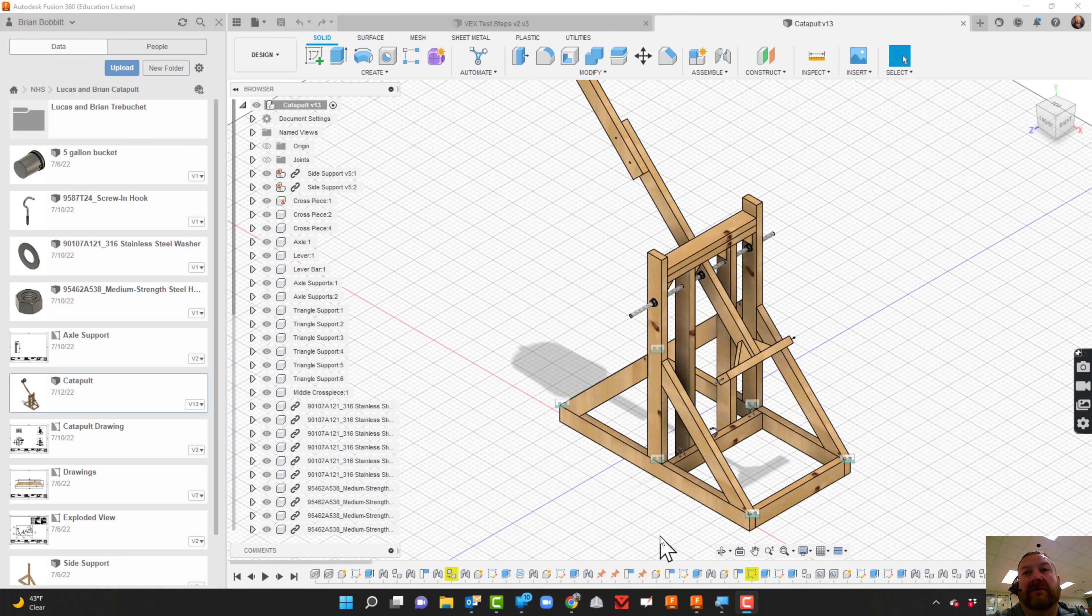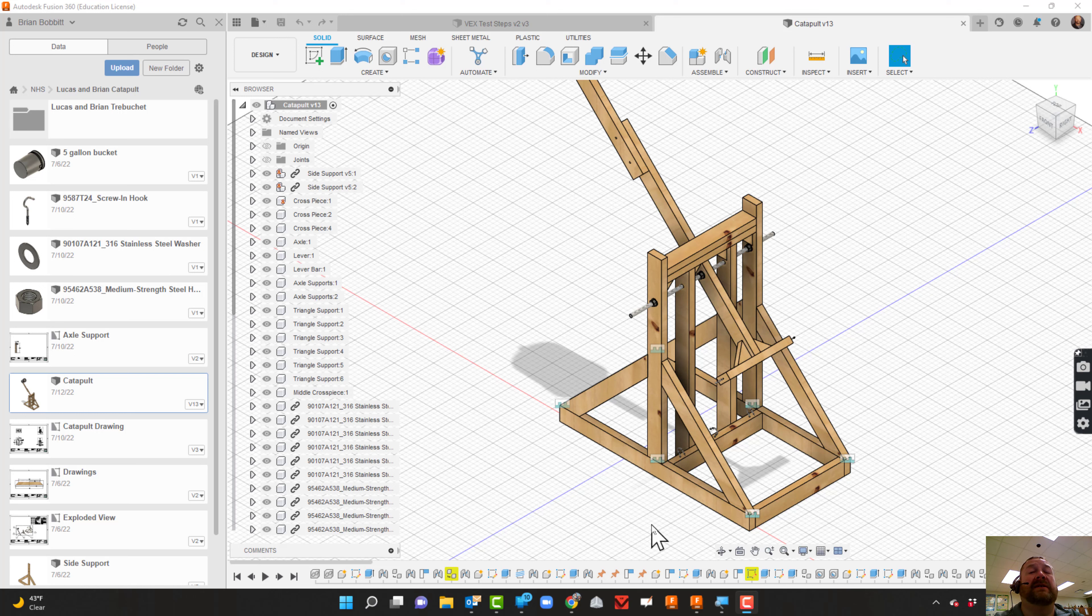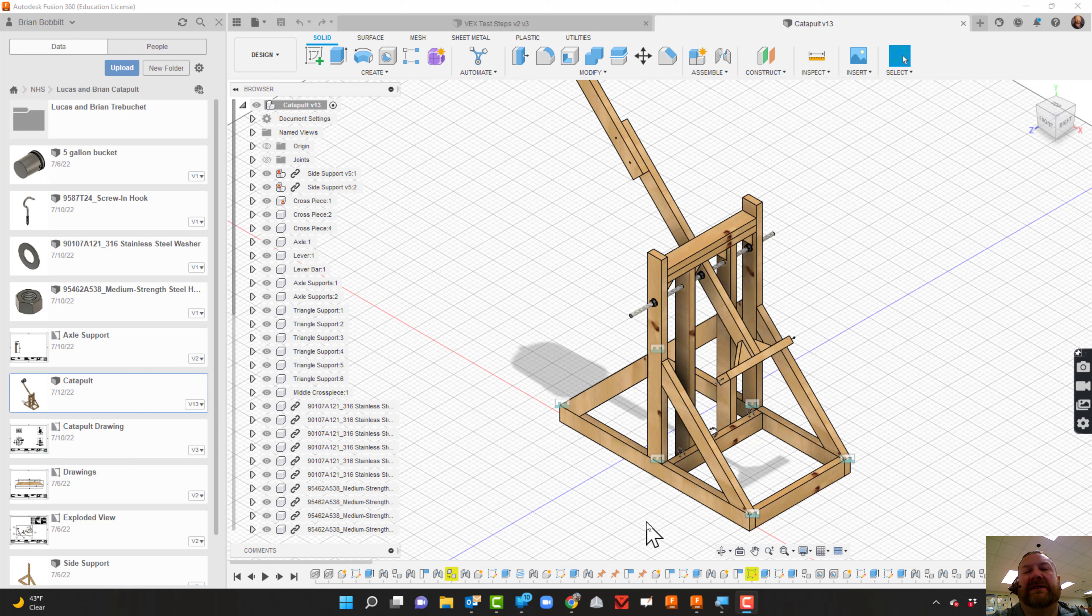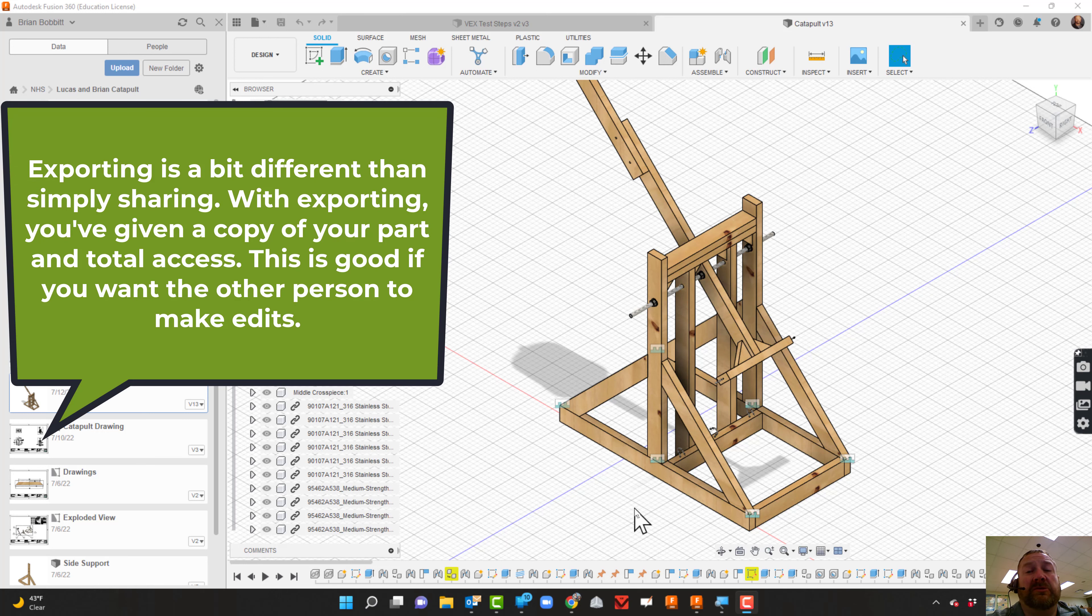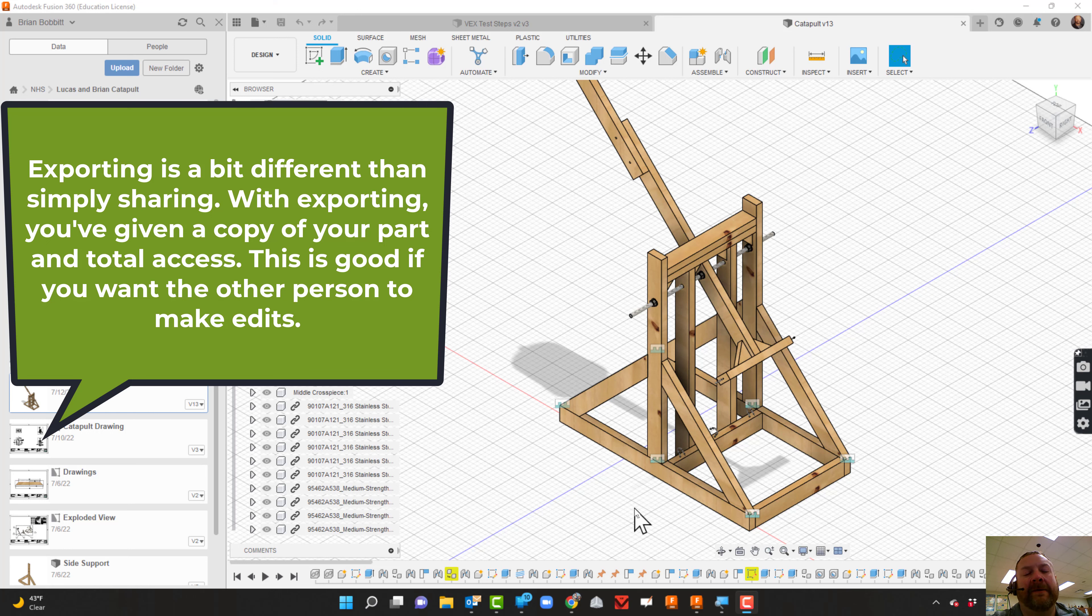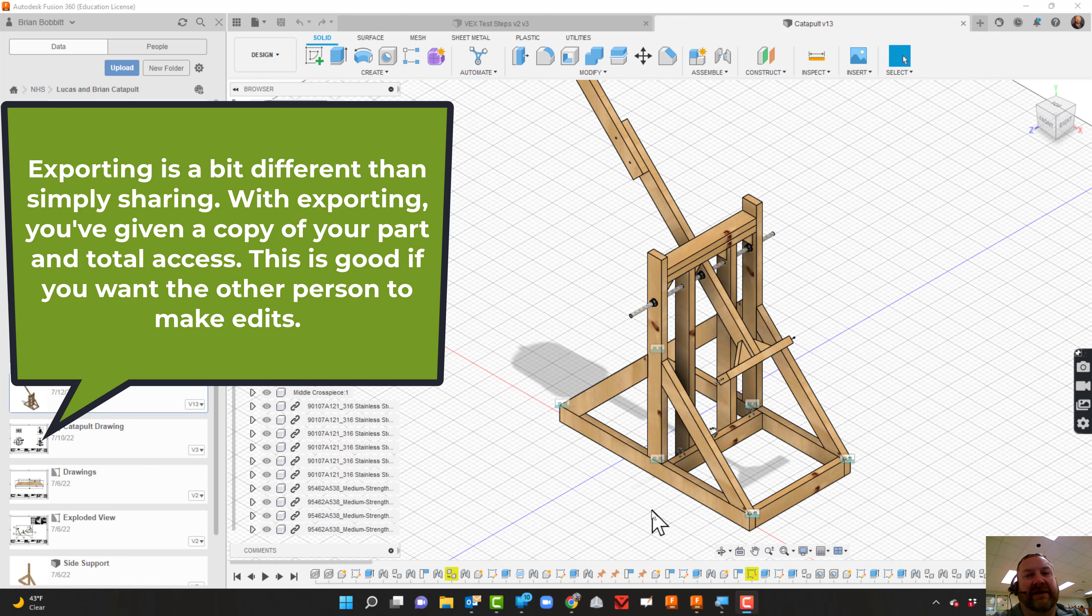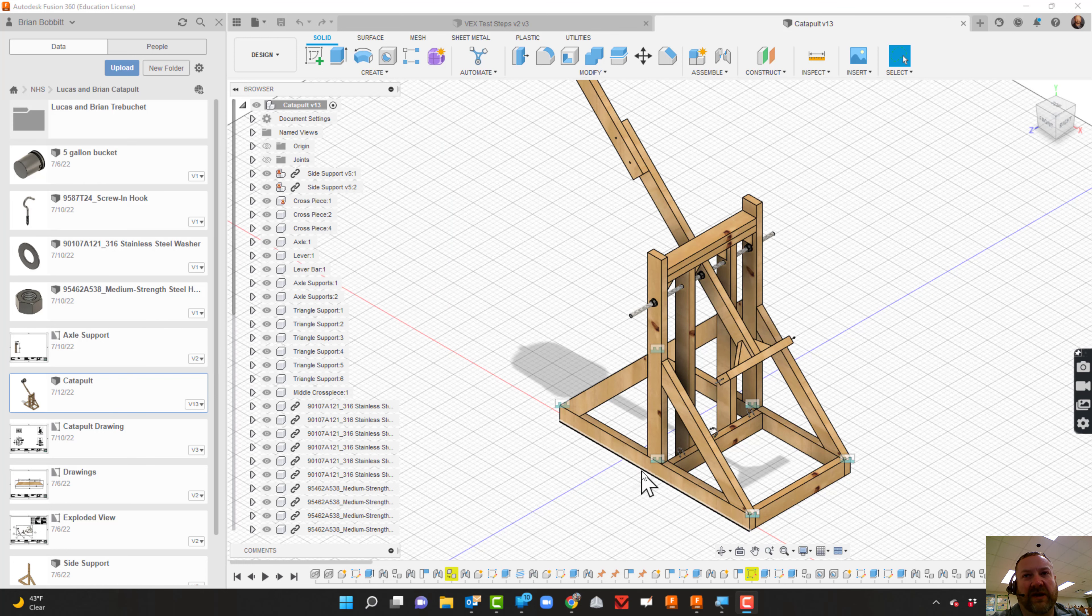A teacher might say, 'Can you export that part to me?' or it may come when you need help with a part. Maybe you've made a mistake or can't figure out how to do something, and the teacher might say, 'Just export the part to me' because when you export the part, it's easier for the teacher to see what's going on. We can go in there, look at it, and find out exactly what to take care of.